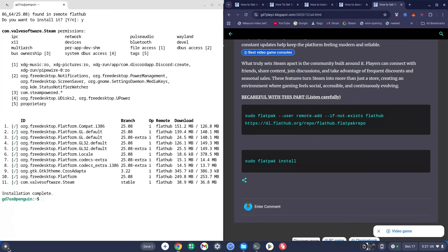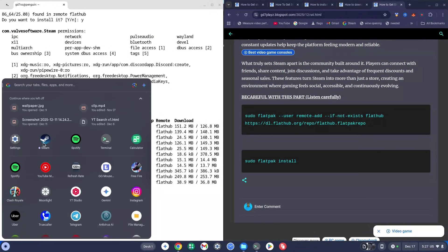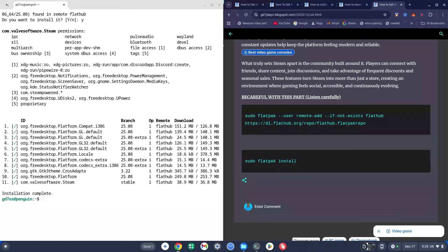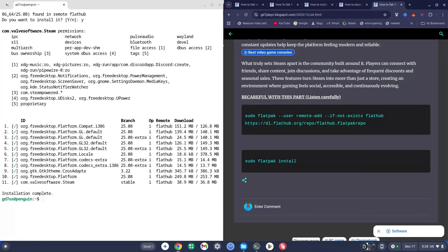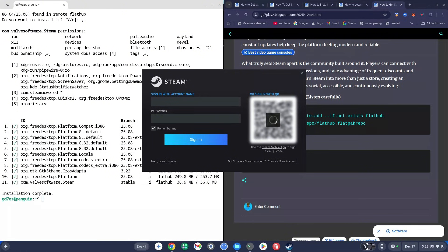Once installation is complete, click on your icon at the bottom-left and you should see a new Steam icon. Click on Steam — it might seem like nothing is happening but give it time, it will start installing things in the background. It took about two to three minutes for me, but just sit tight.